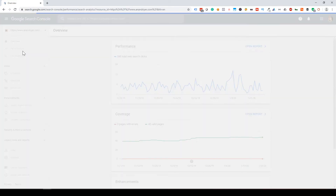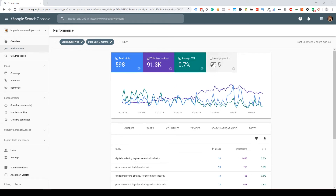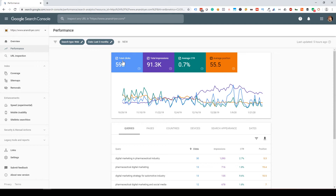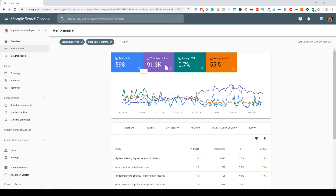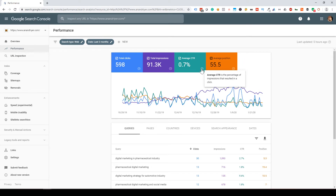Now let's jump into the most important section of Google Search Console, and that is Performance. When you click on Performance, it's going to give you a ton of information. Enable all the metrics. Total Clicks shows how many clicks you're getting to your site from organic sources on Google. Total Impressions shows, for every keyword or query, how many times your site has appeared on the Google search engine results page.